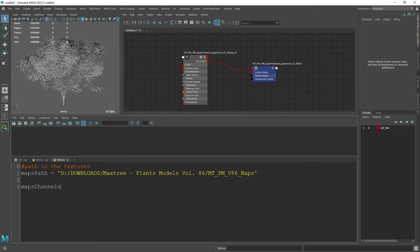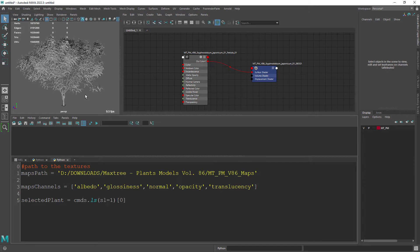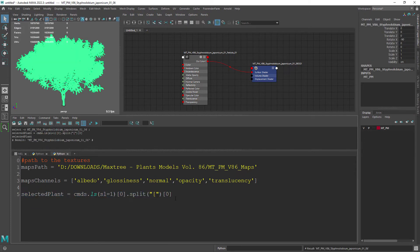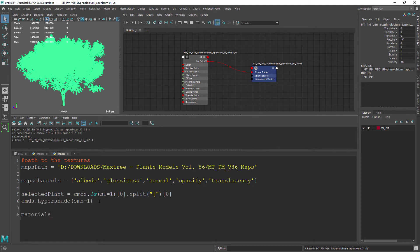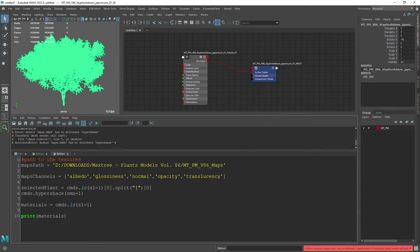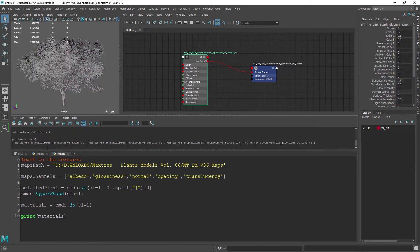Let's also create a list for all the possible channels the model might have. Now we want to save the selection of the model splitting the vertex information. Selecting the materials with the Hypershade command and saving it into a new materials variable.